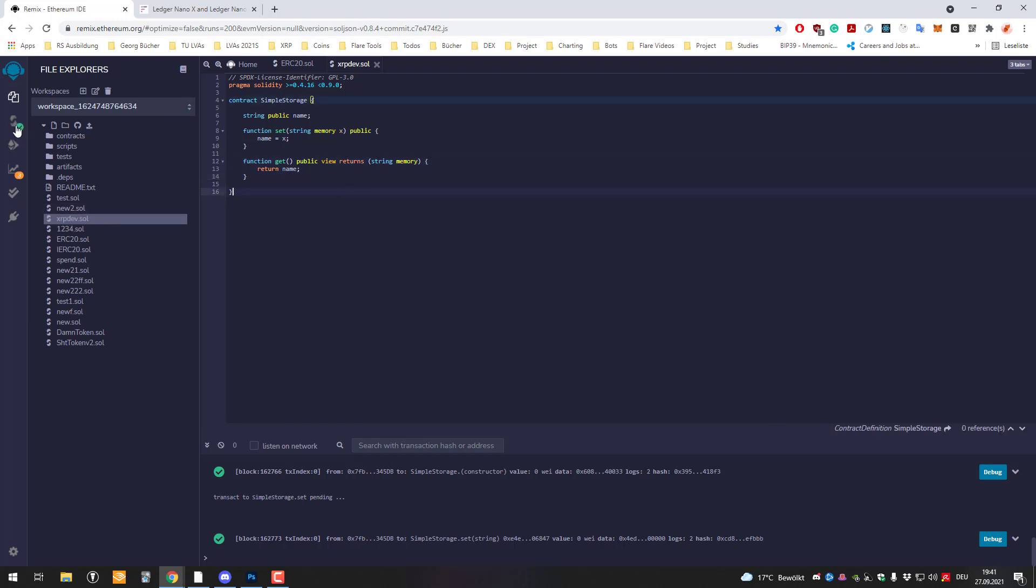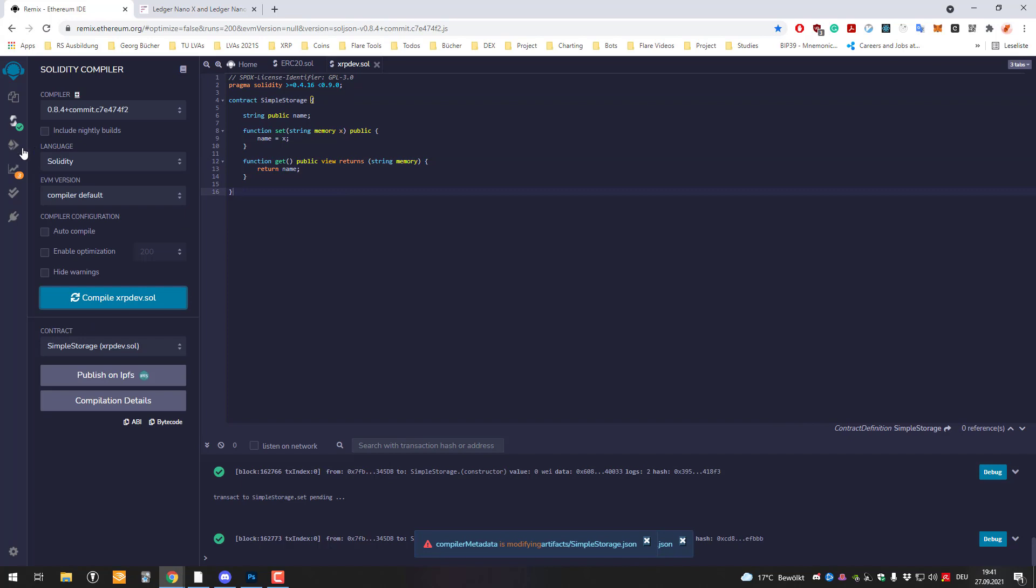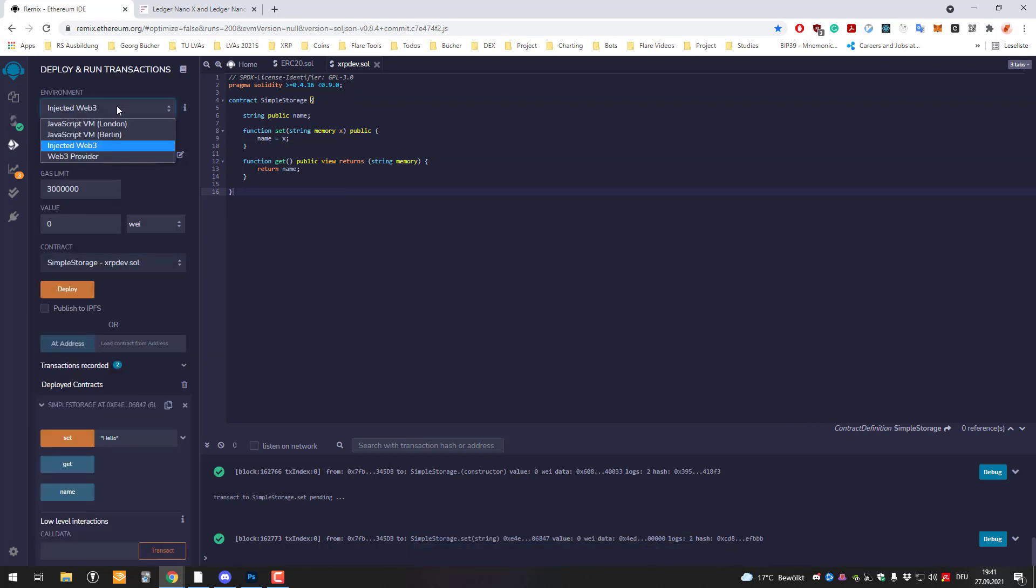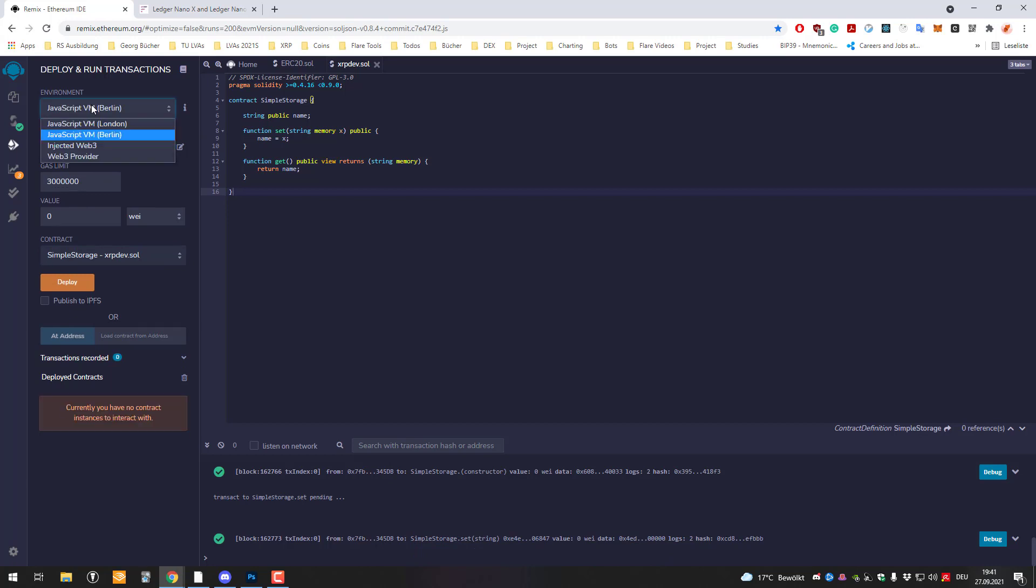So just go to compile and afterwards I go to deploy and we can see here that the contract is a simple storage contract and now we have to click on InjectedWeb3.